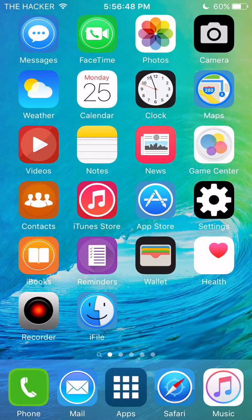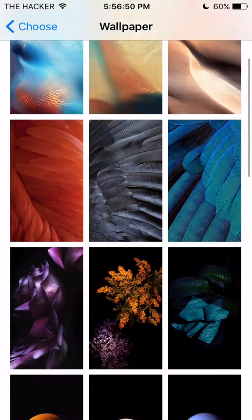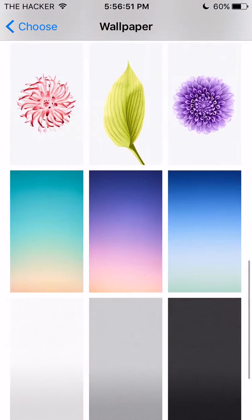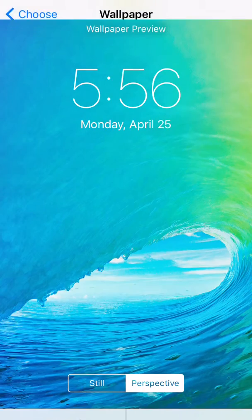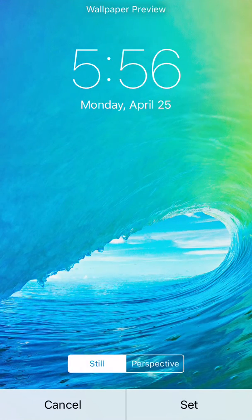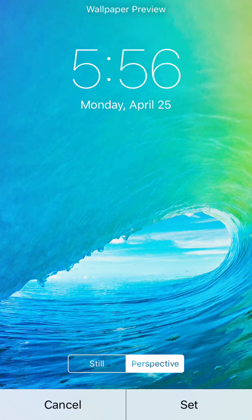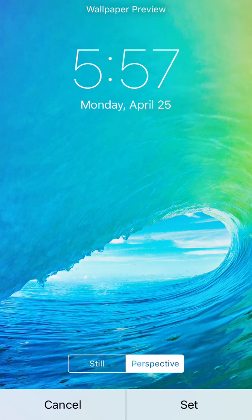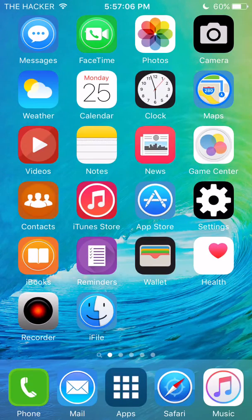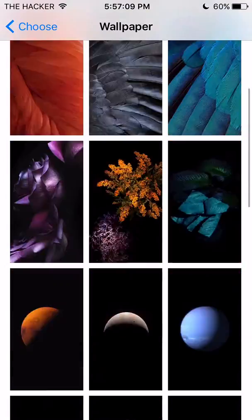I'll just show you in the Settings. As you can see, I already added my custom wallpaper right here — one that Apple took out of iOS 9 in the betas. I'm not sure why because I like this wallpaper, and currently I have it in the background right here.